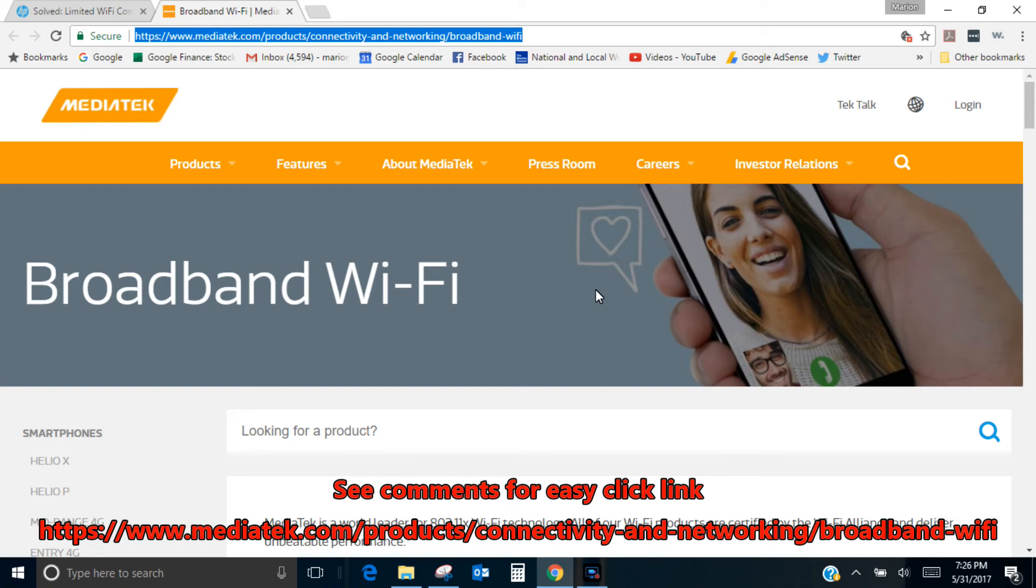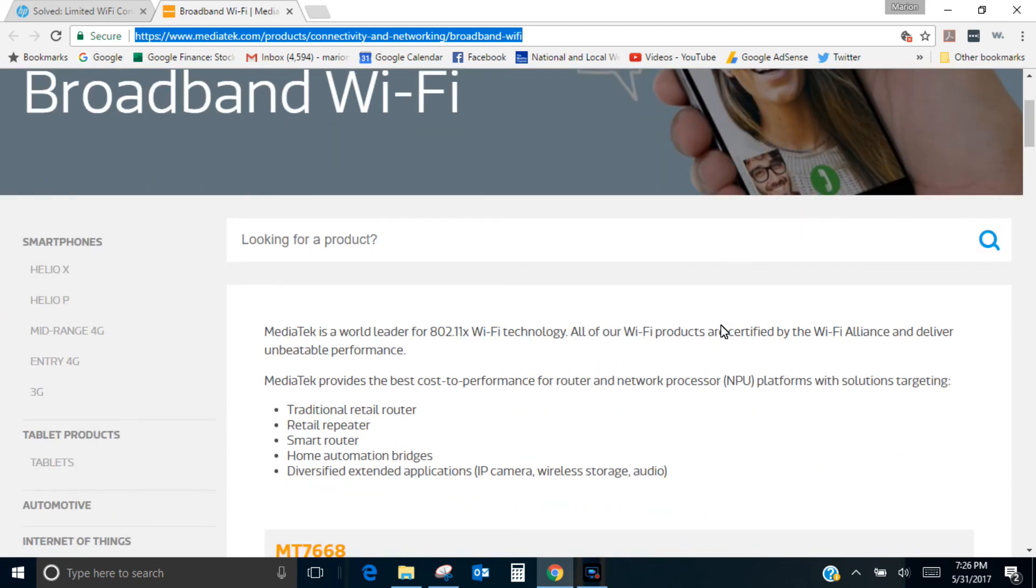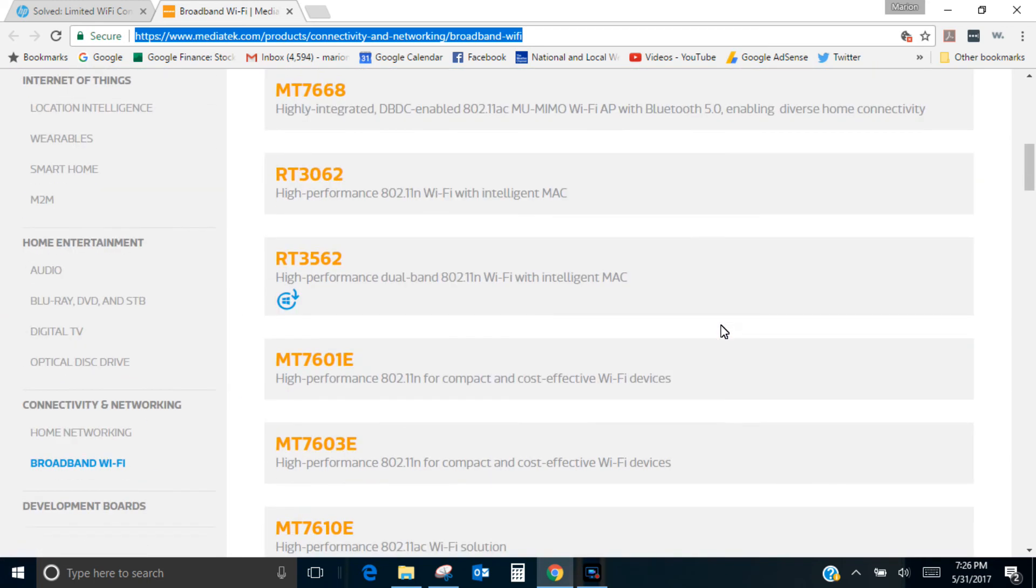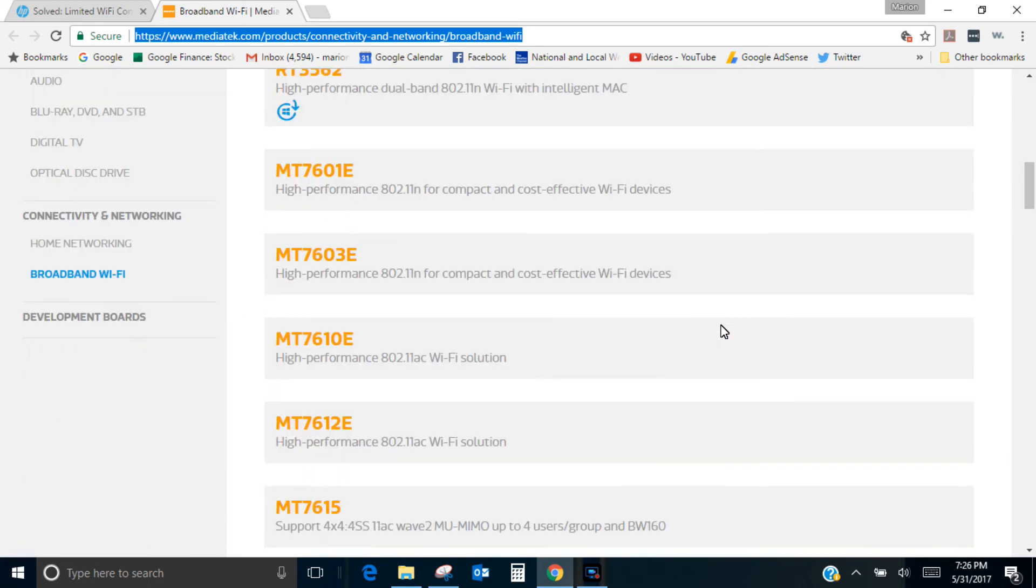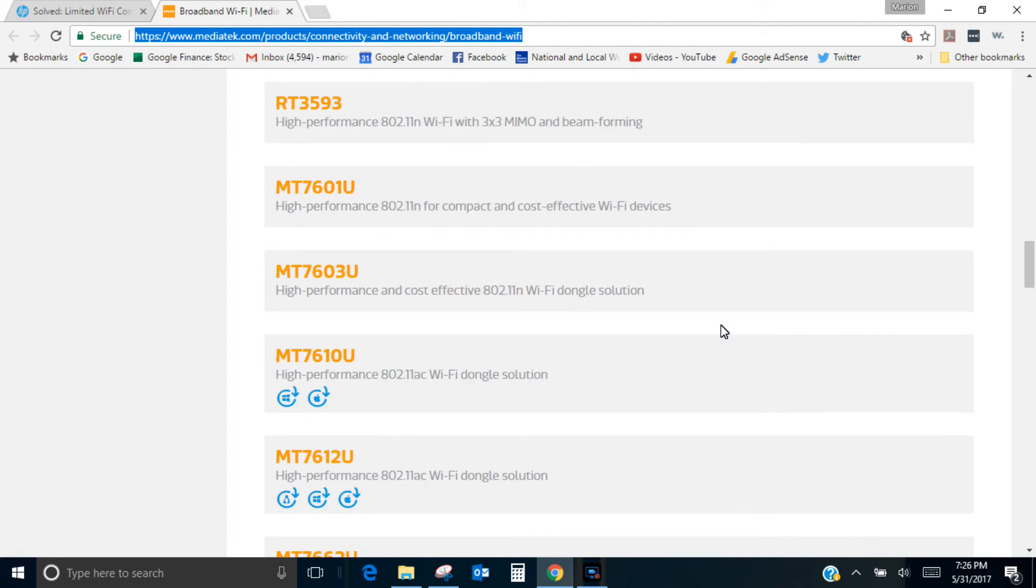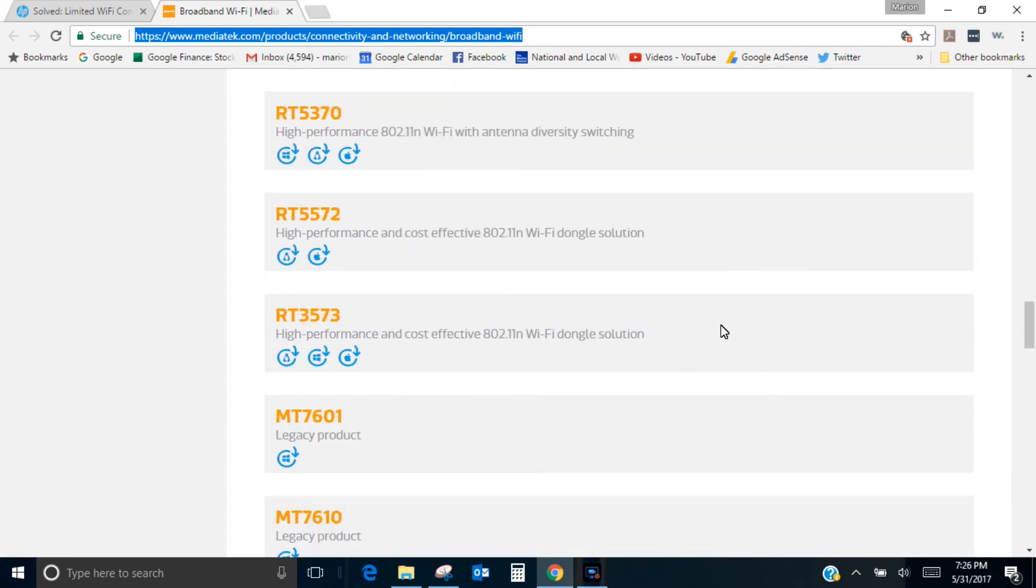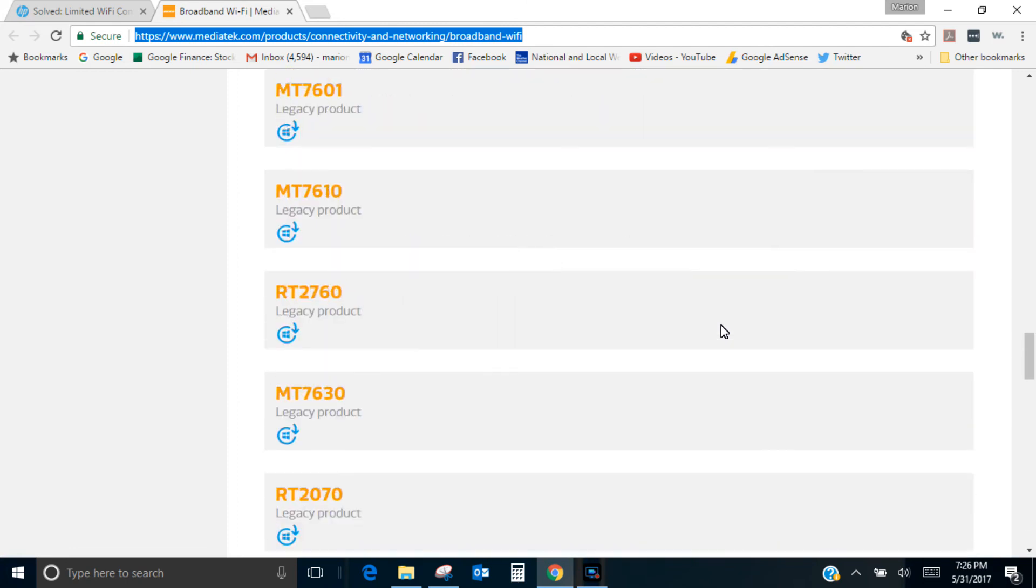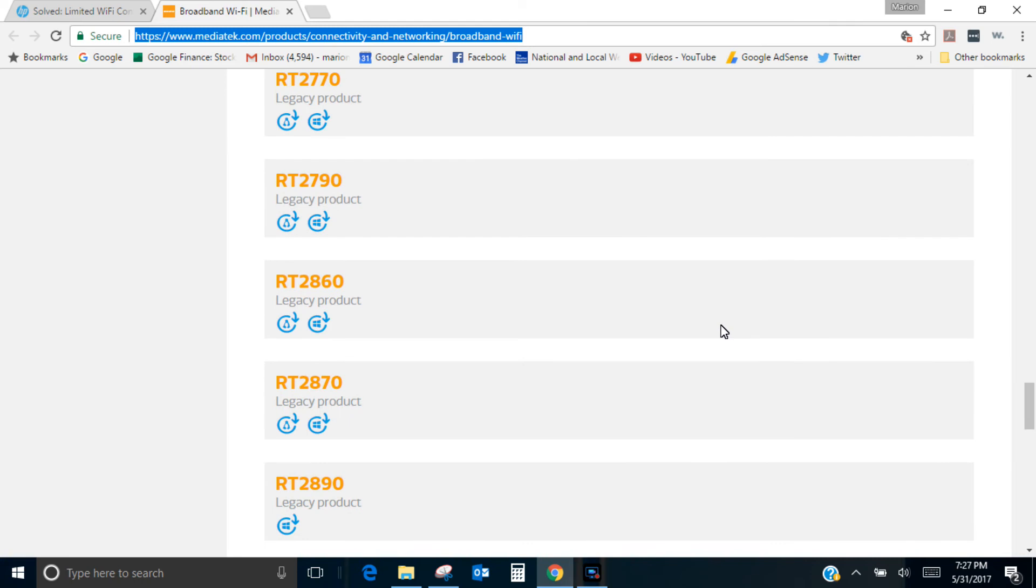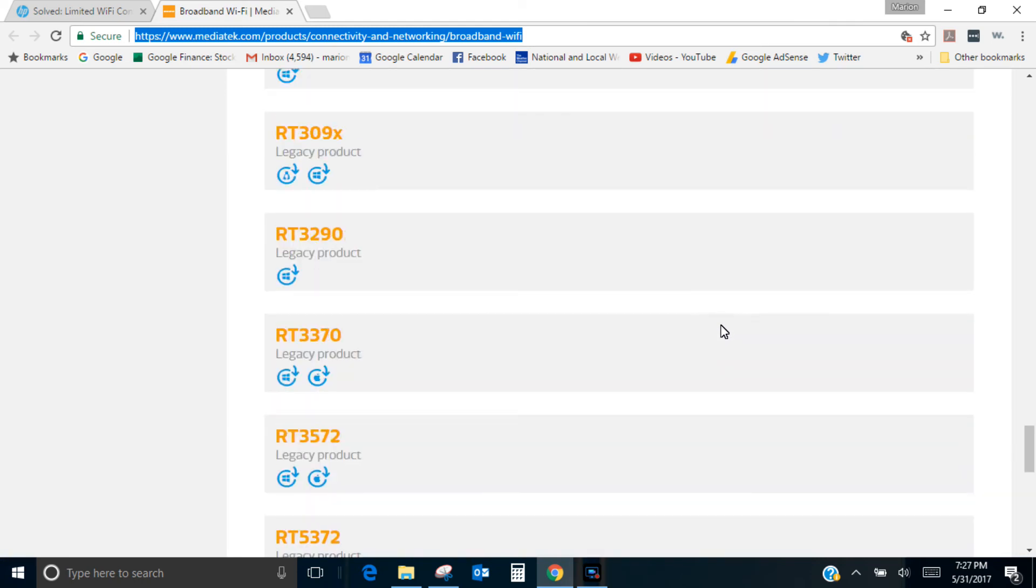But all the drivers are there. They're not in any kind of particular order that I can see—alphabetical order, numerical order. But I found mine here at 3290, and download that driver and install it and then run an internet speed test before and after and you're going to be amazed. I mean this is the way to fix it.